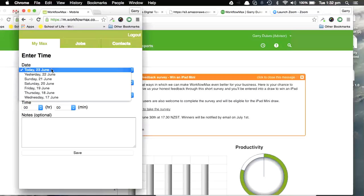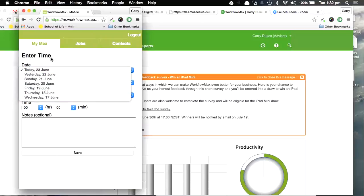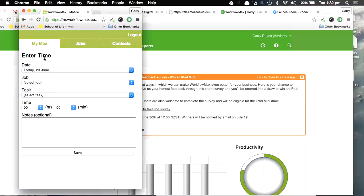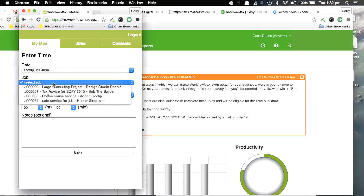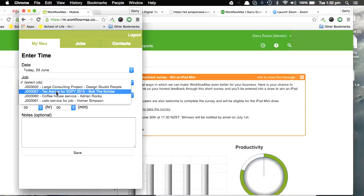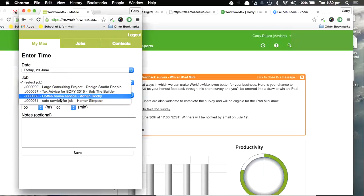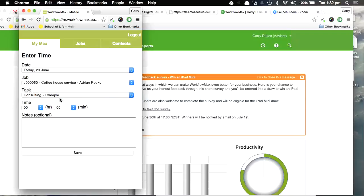Enter the date, remembering I can go back up to a week. Ideally, obviously you would enter your timesheets every day. The job I'm going to put against the Adrian Rocky Coffeehouse job, and it's come through with the task that I'm completing as well.